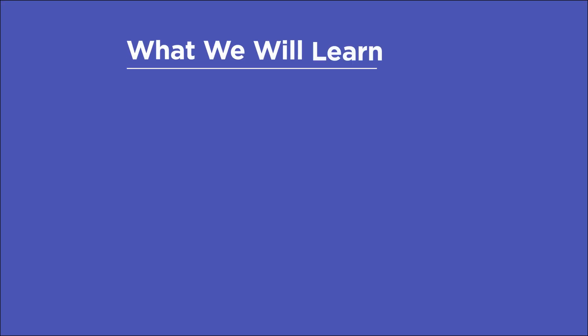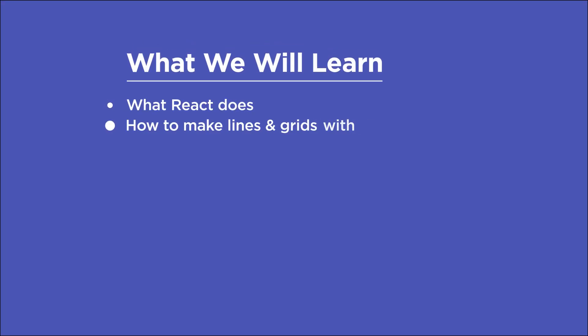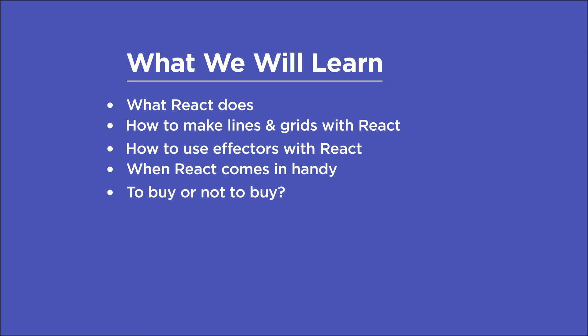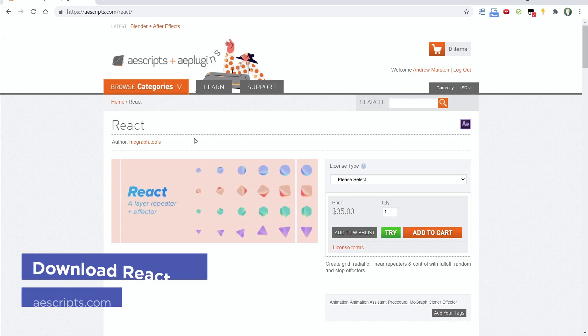In this video you'll learn what React does, how to instantly arrange layers into customizable lines and grids using React's repeater tools, how to use React's effectors to quickly create complex animations, what situations React might come in handy with a couple practical examples, and a few points to consider before buying. And I also want to point out that there is a trial version of React available on aescripts.com if you want to follow along.